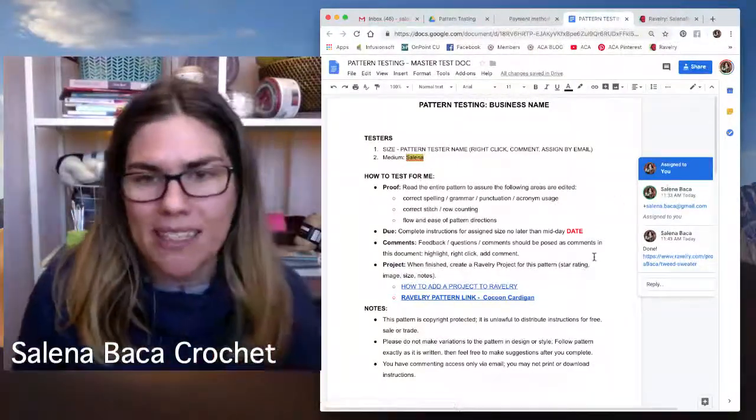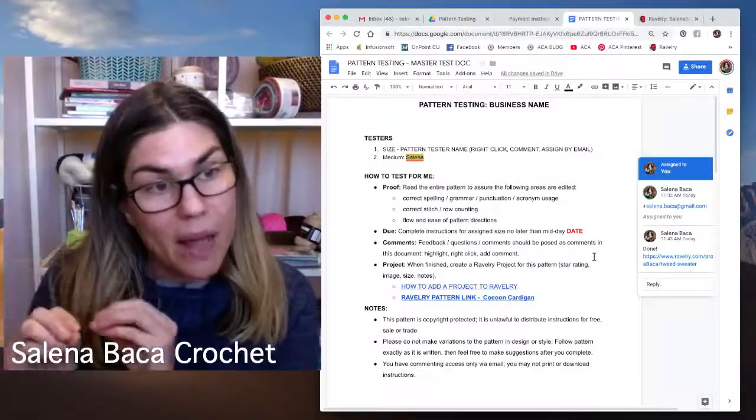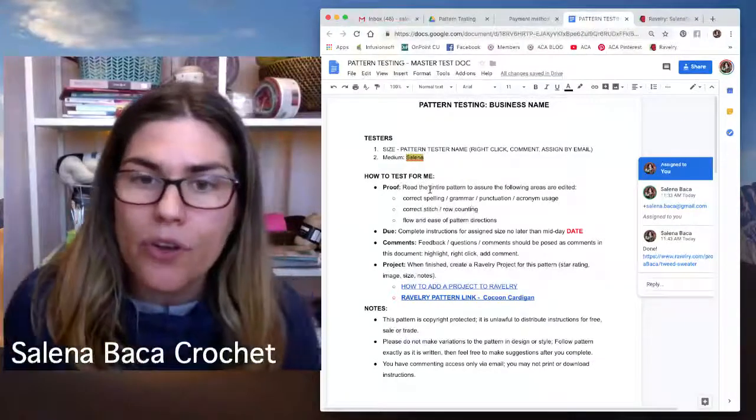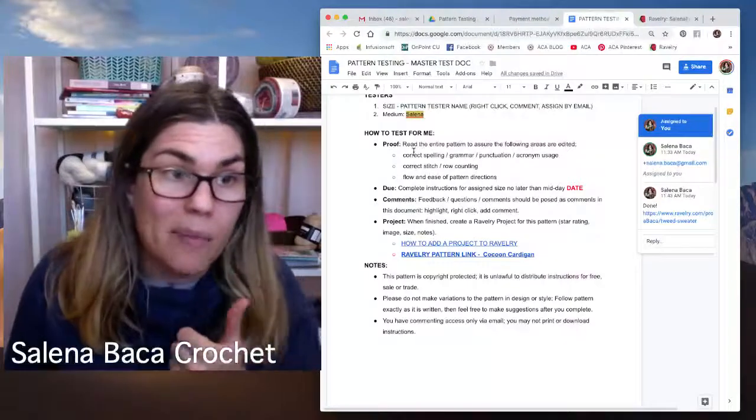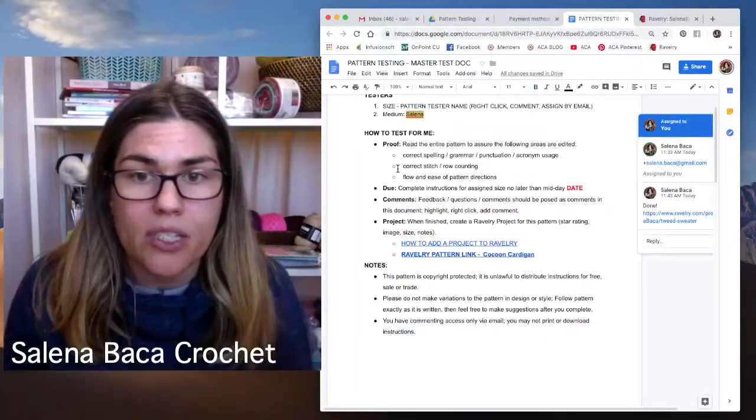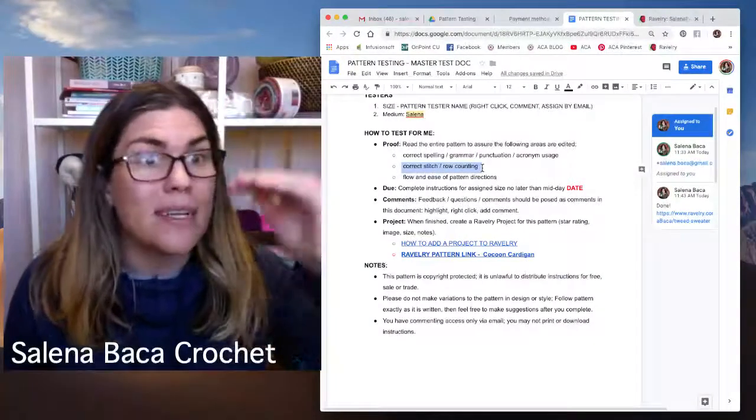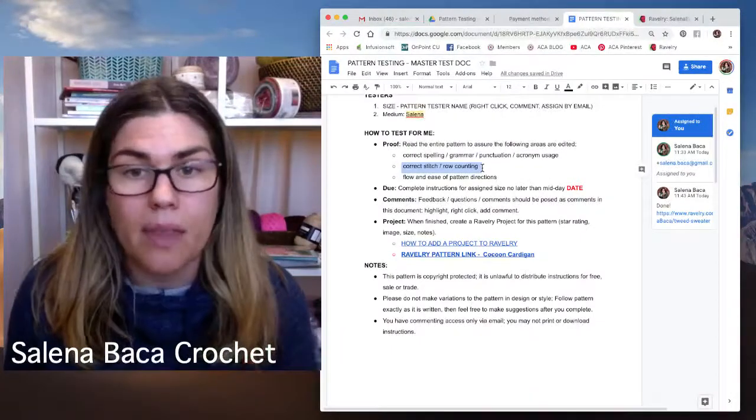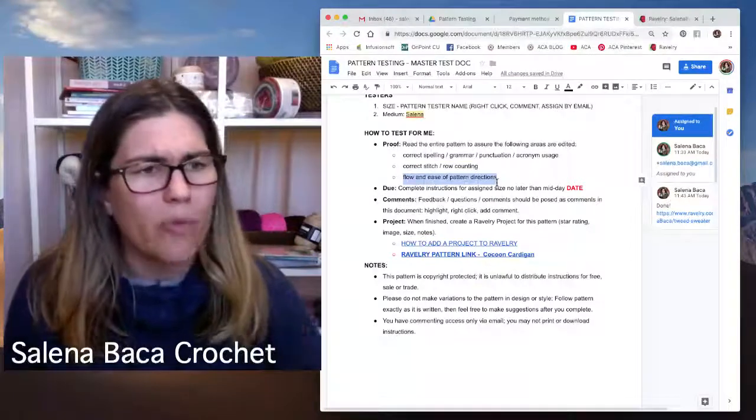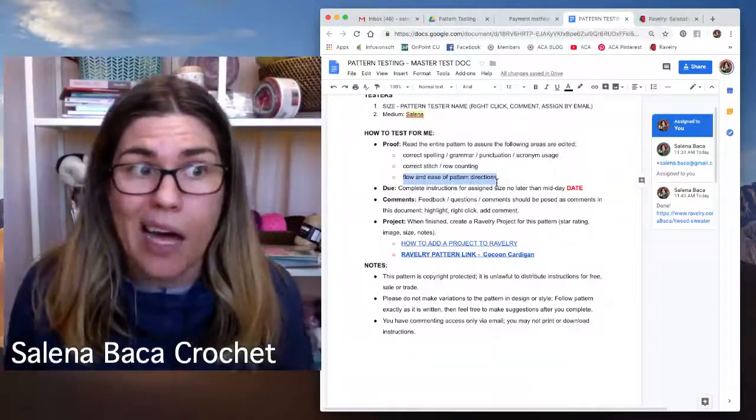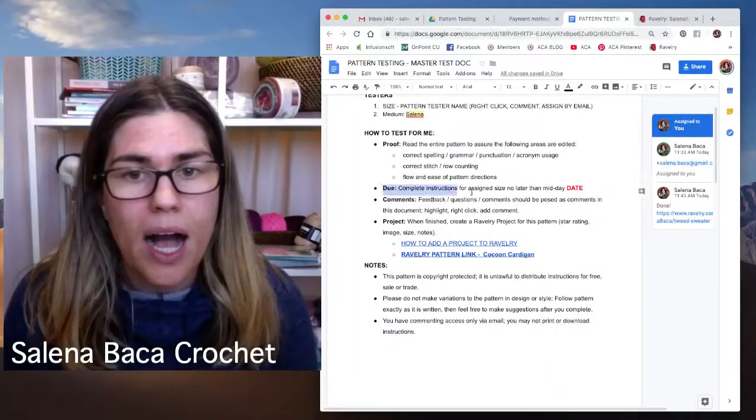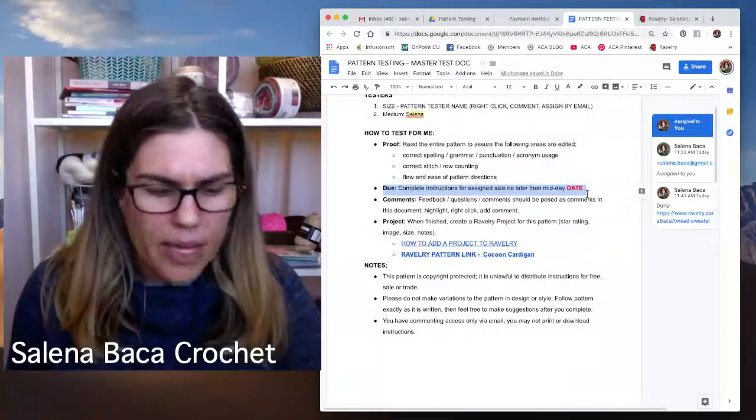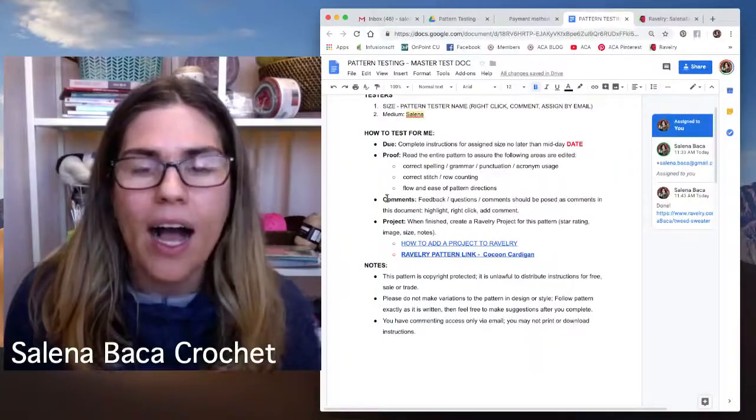So that's how sizes are assigned. And that's what this comment box feature does. So further on down, how to test for me, we have to read the entire document, please let me know if I spelled something wrong or grammar's wrong, punctuation, acronym usage, correct stitch and row counting. Sometimes you can just easily kind of read through and proof and go, wait a minute, you're missing row seven, something like that, flow and ease of pattern instructions, just by reading through, does it make sense off the top of your head or Selena, this is a hot mess. I don't know what you were thinking, you know, let me know. So just kind of read through to proof first. I will always have the due date, although I don't like that it's right there. So let me go on ahead and change it up here.